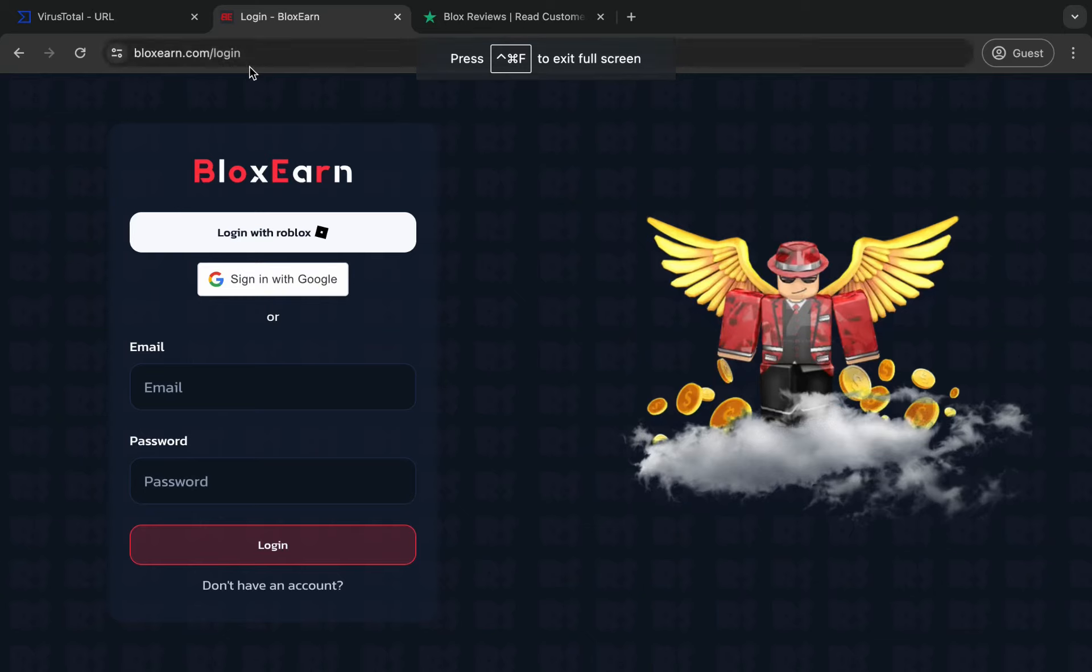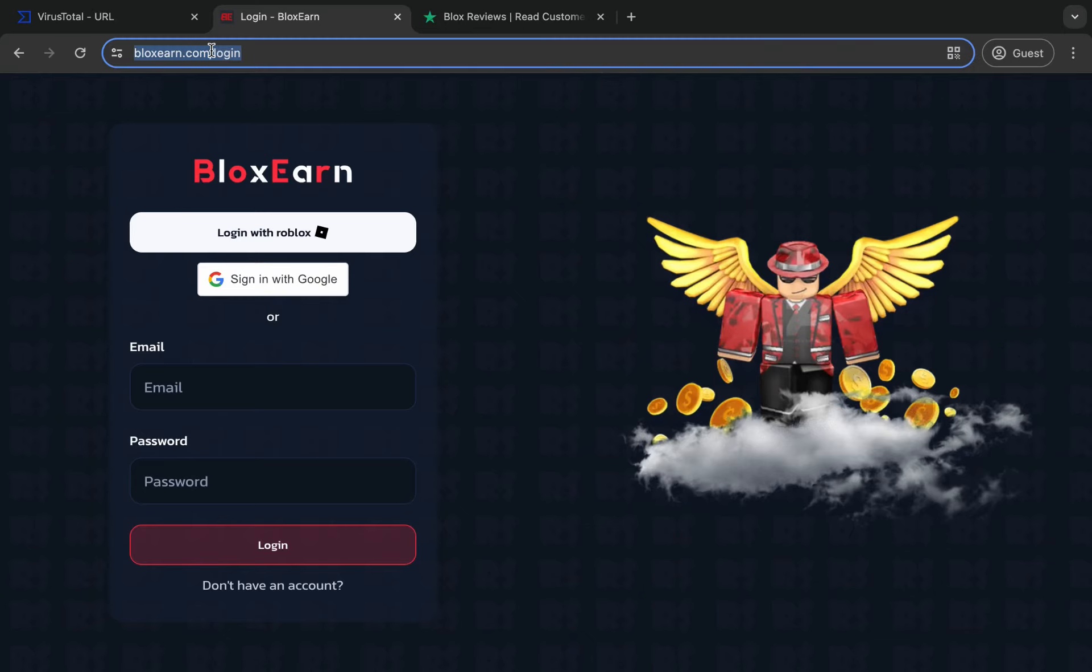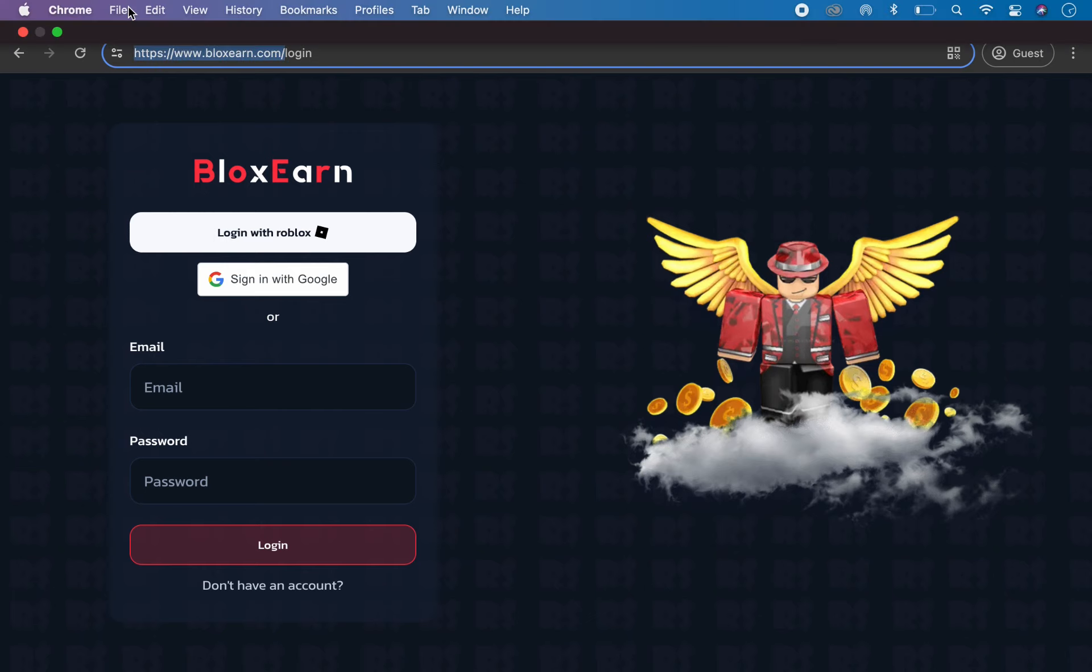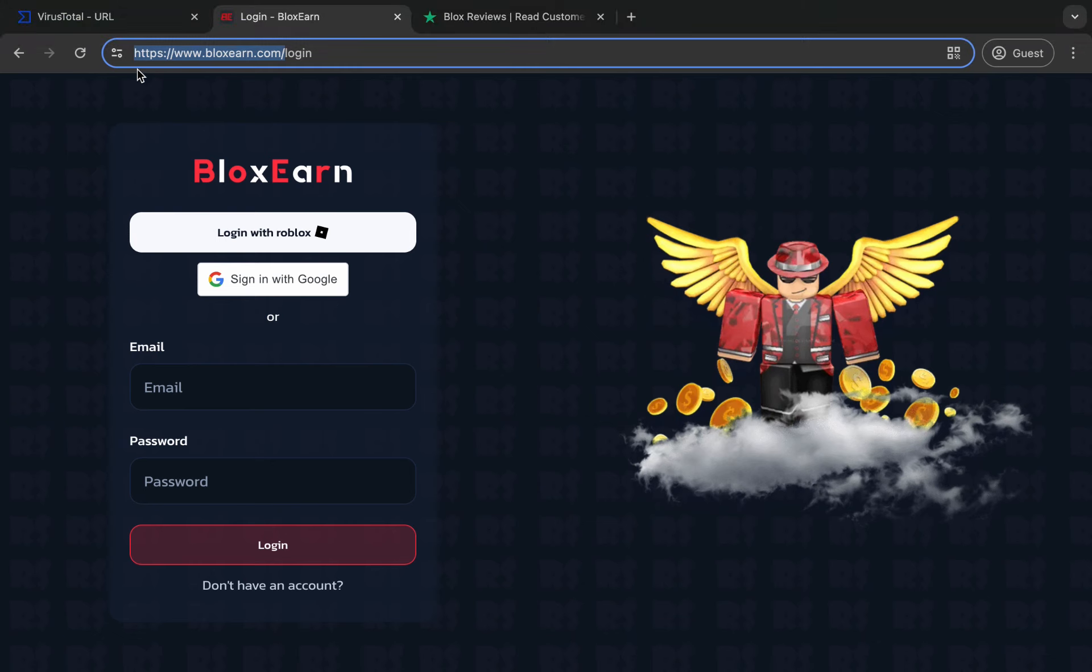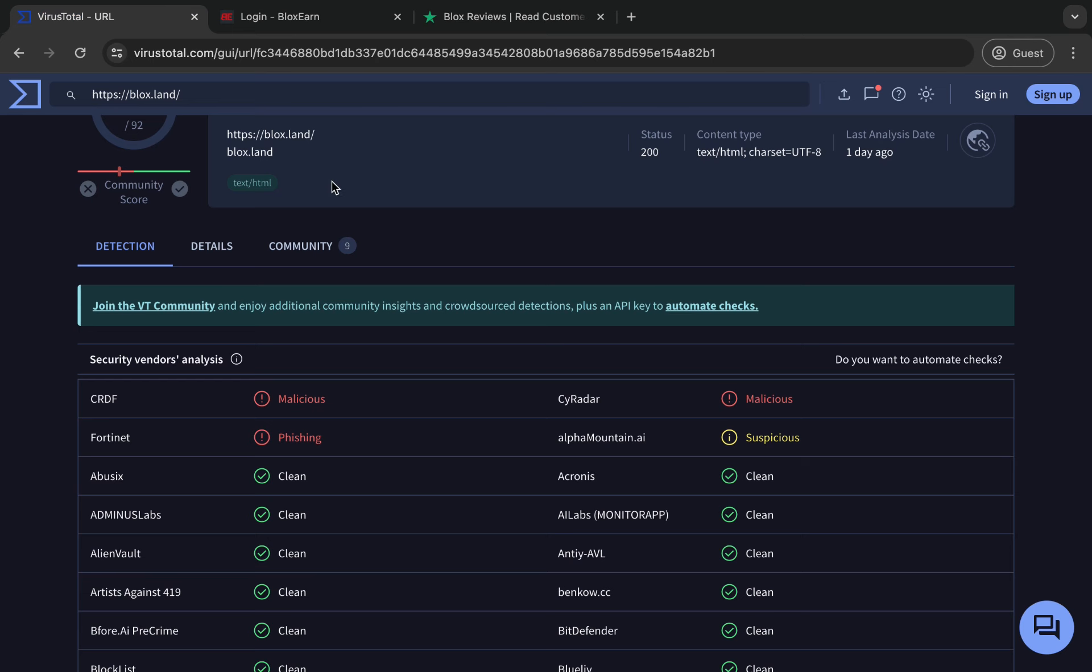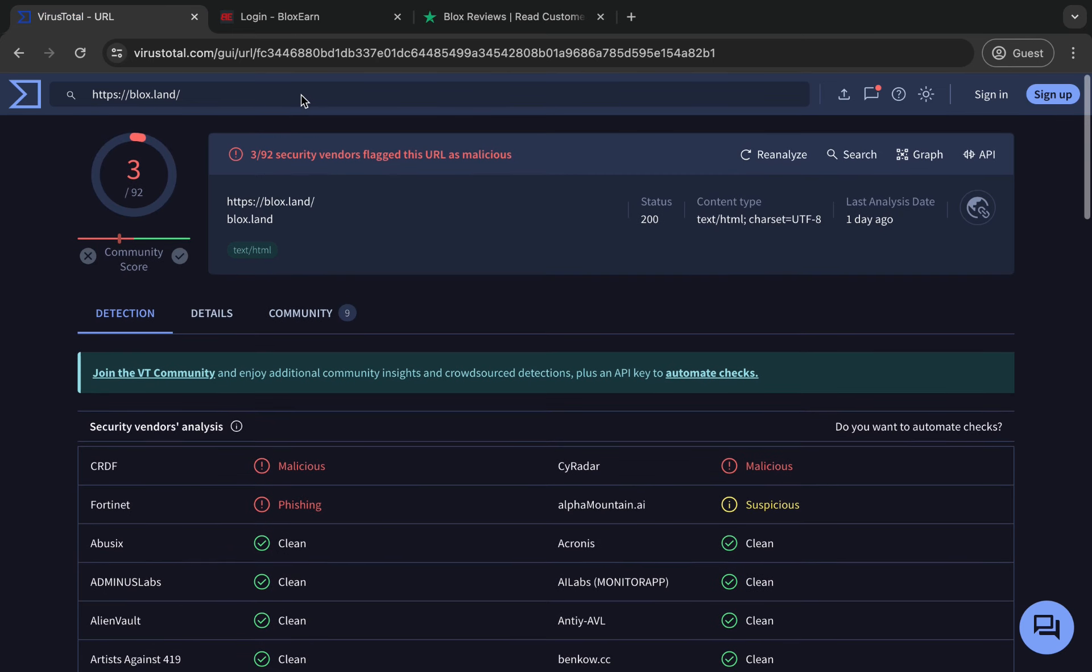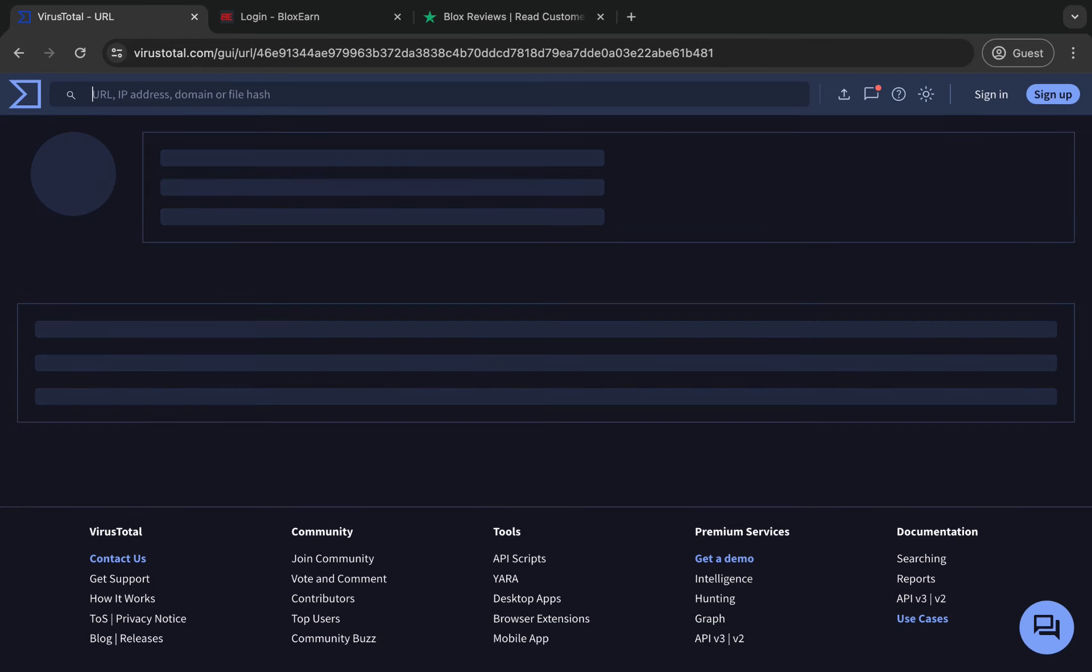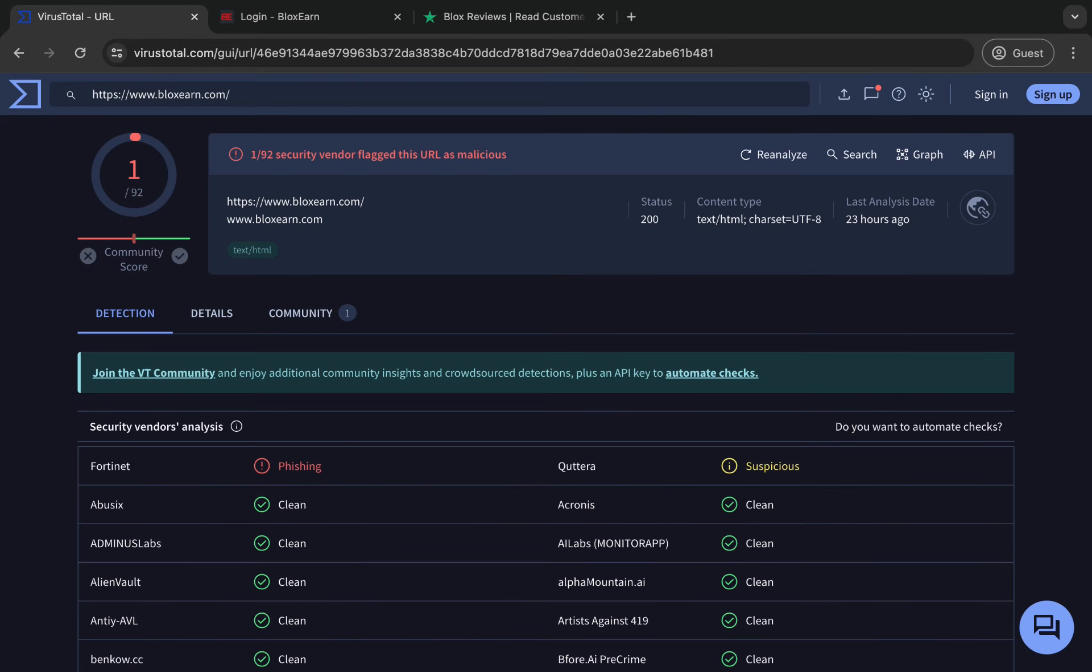Is Bloxearn legit or a virus or whatever? Let's get into it. So first, as you can see Bloxearn, if we go ahead and copy the URL and paste it right in here into VirusTotal to scan it.